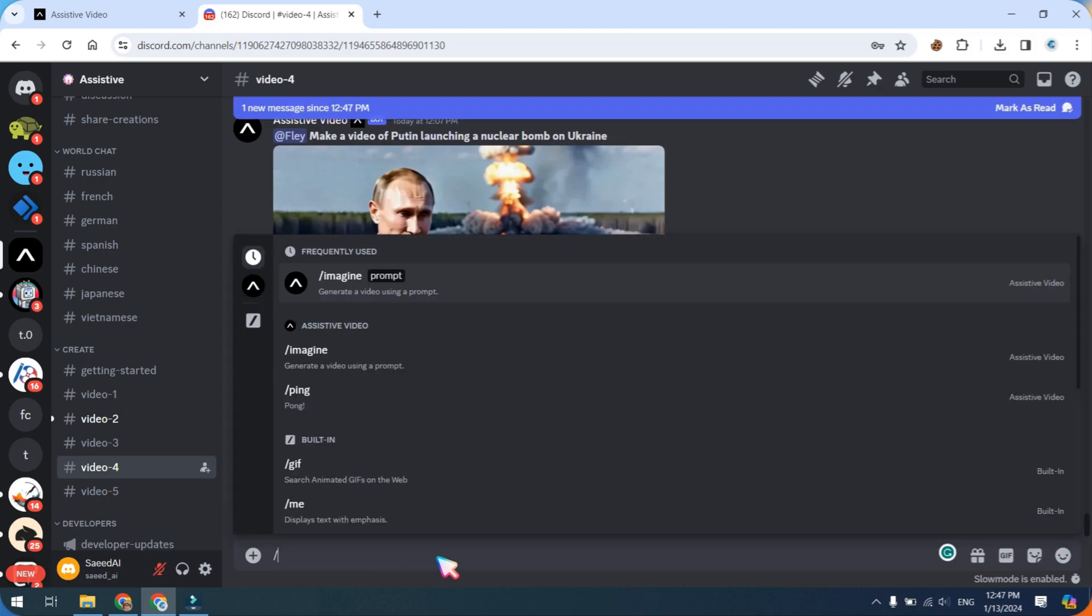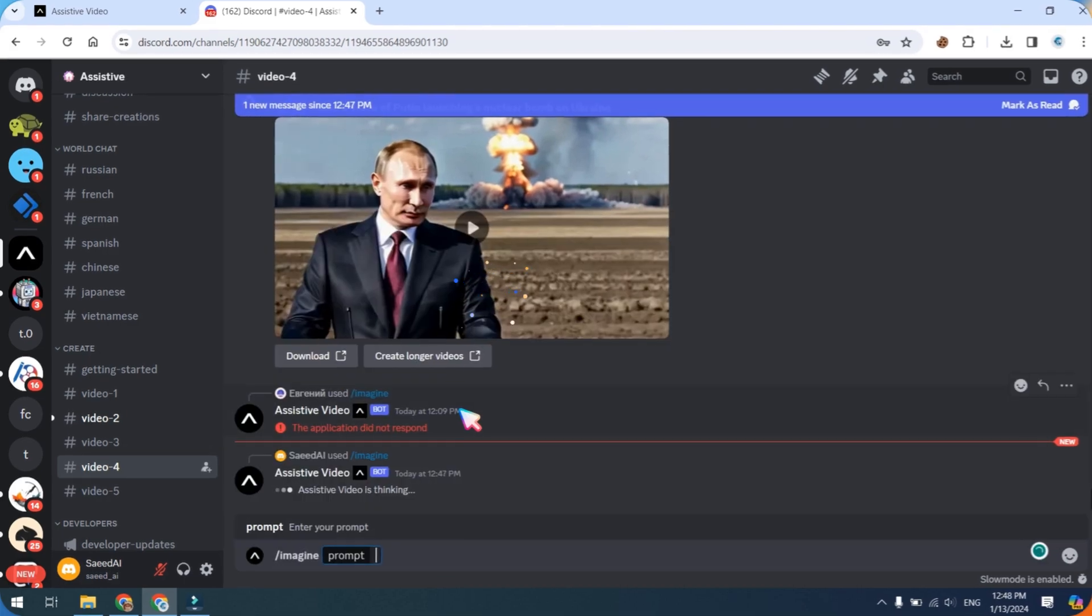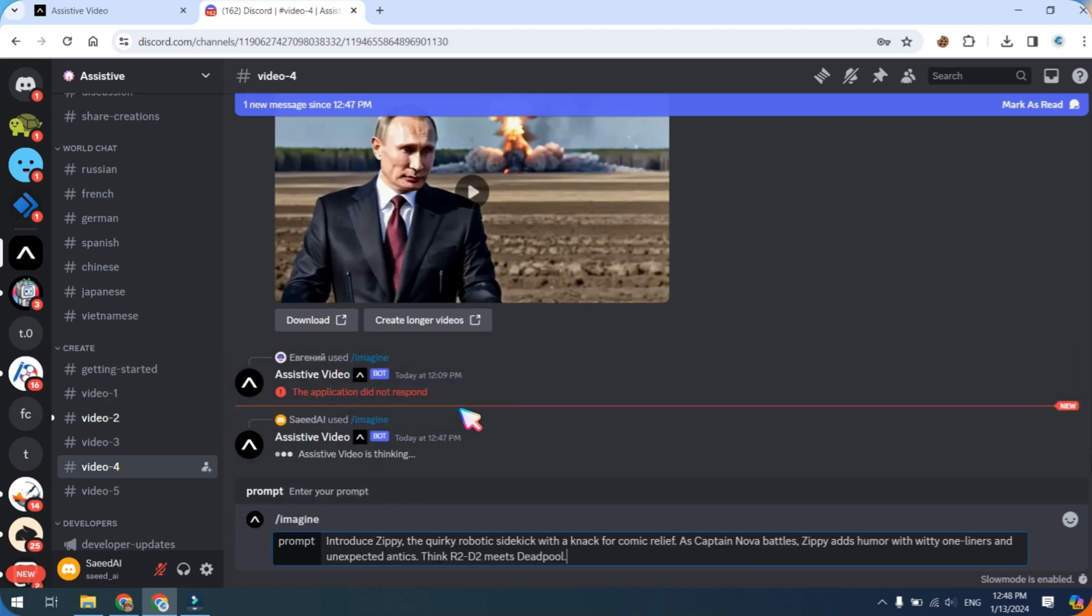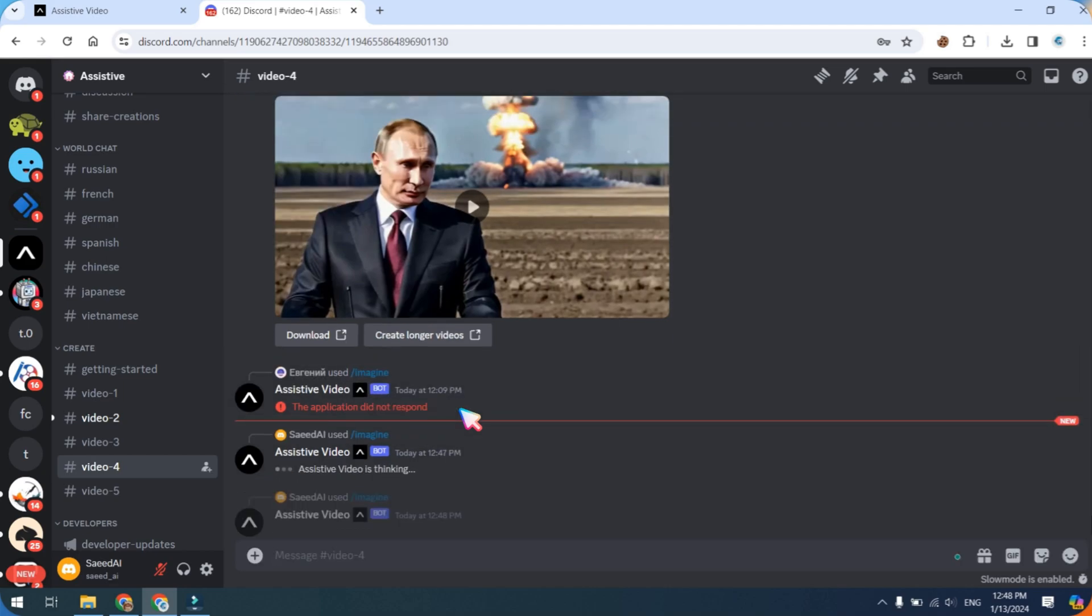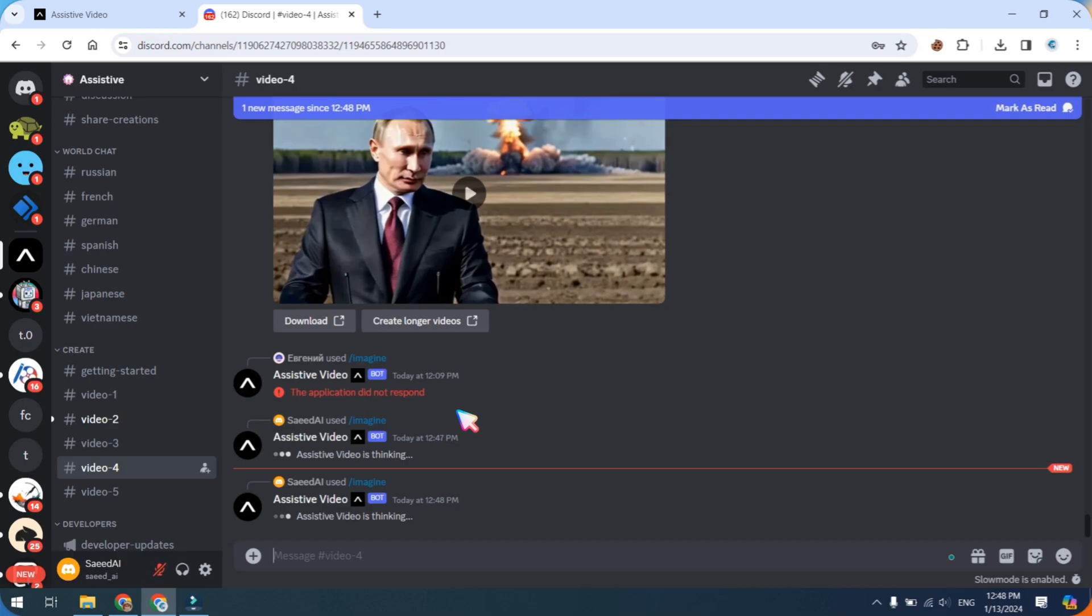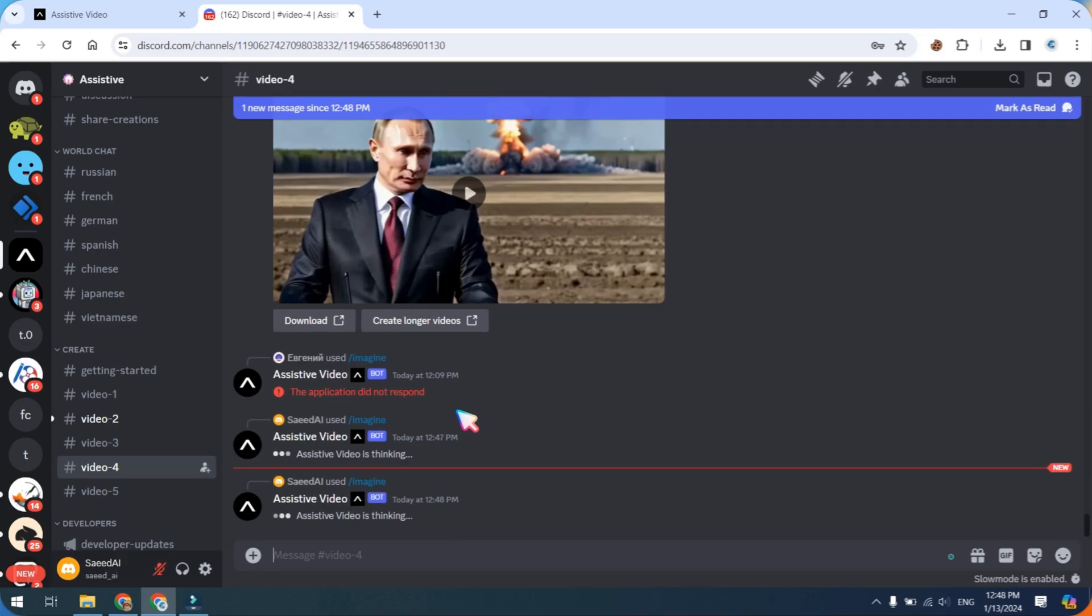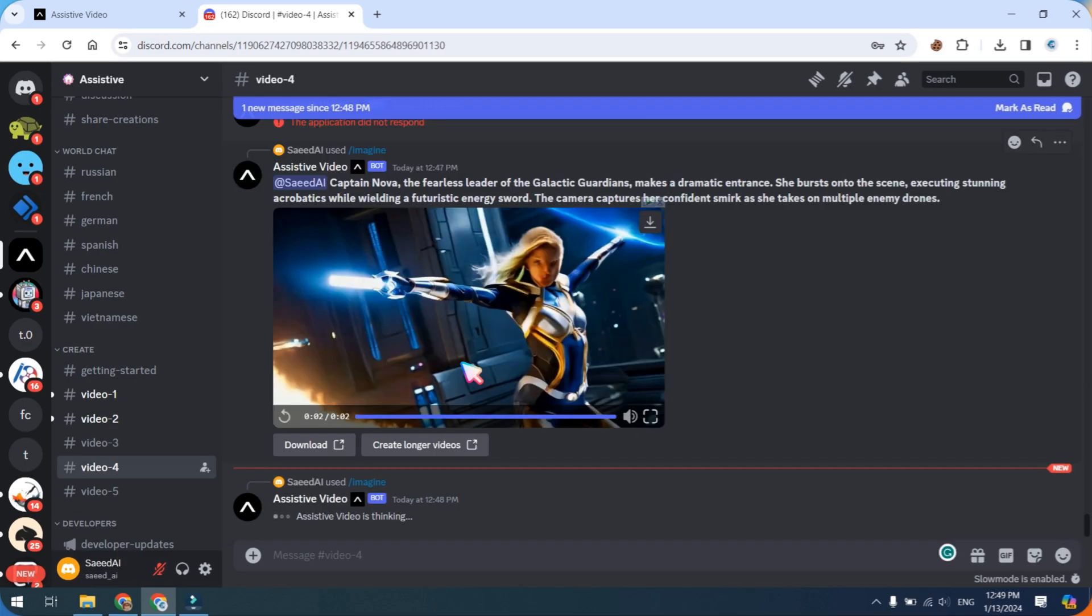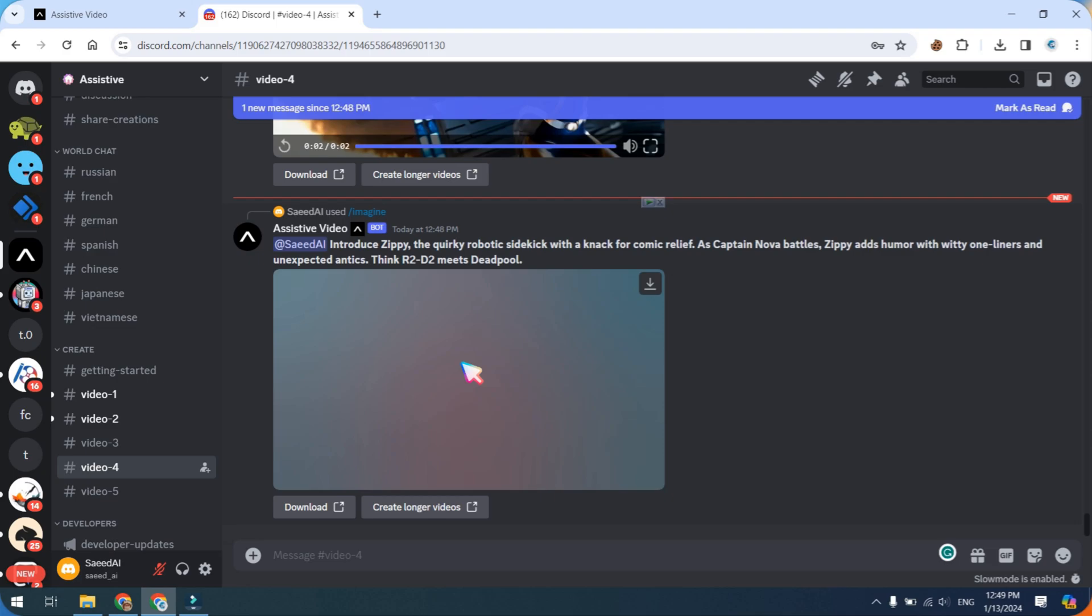Once again, type a forward slash, select Imagine, paste your prompt, and hit enter. This will save us time and allow us to retrieve all the videos at once. Great news, the videos are now ready. You can proceed to download them.